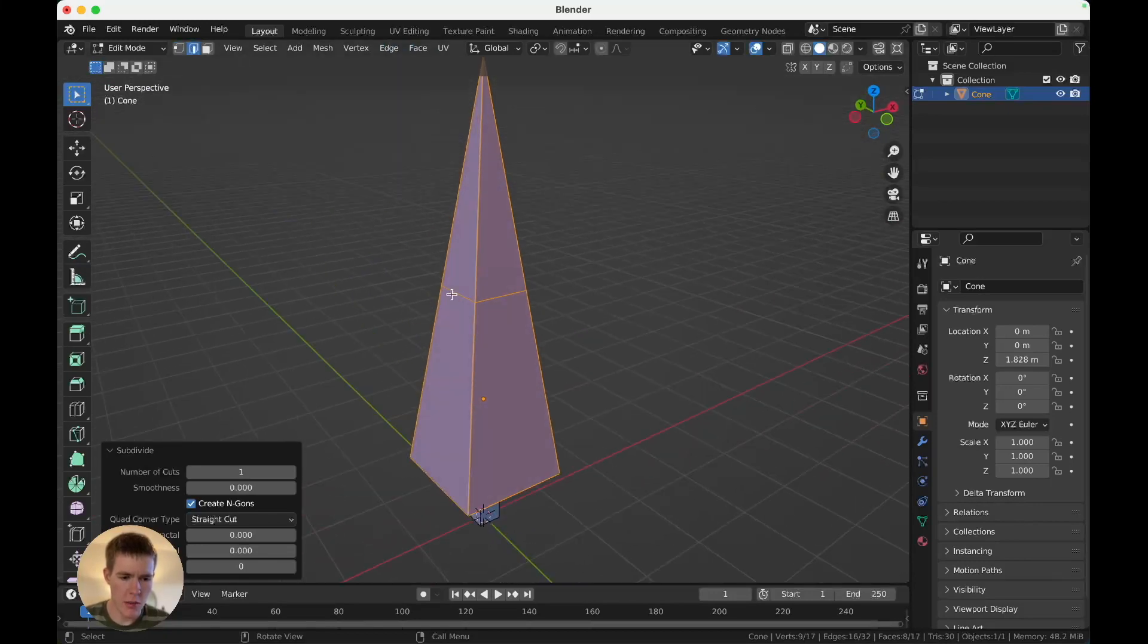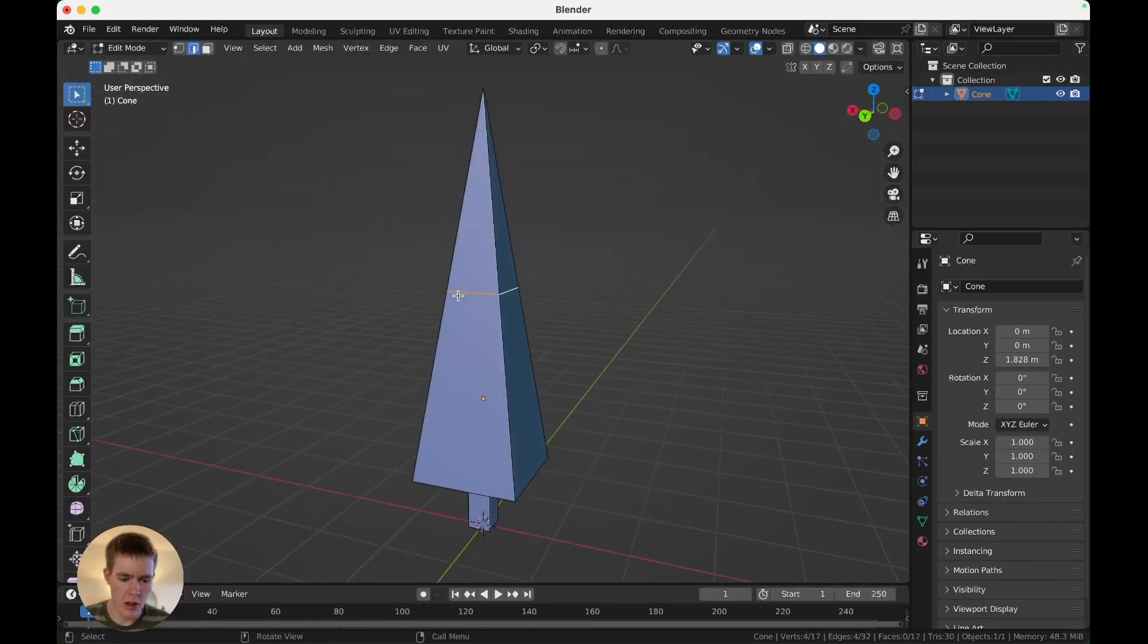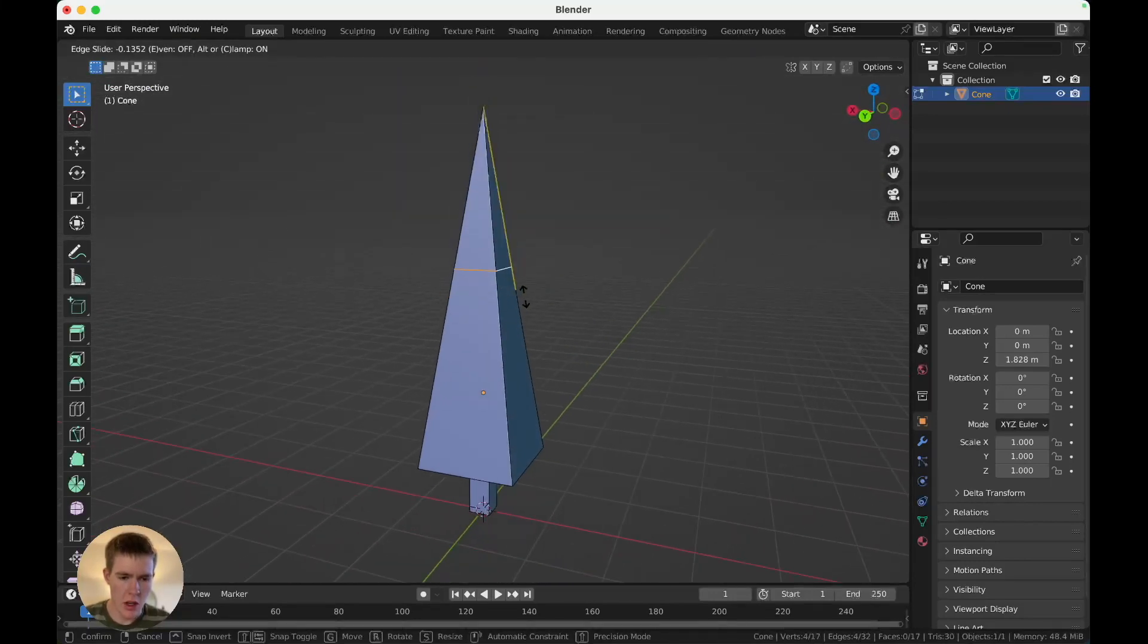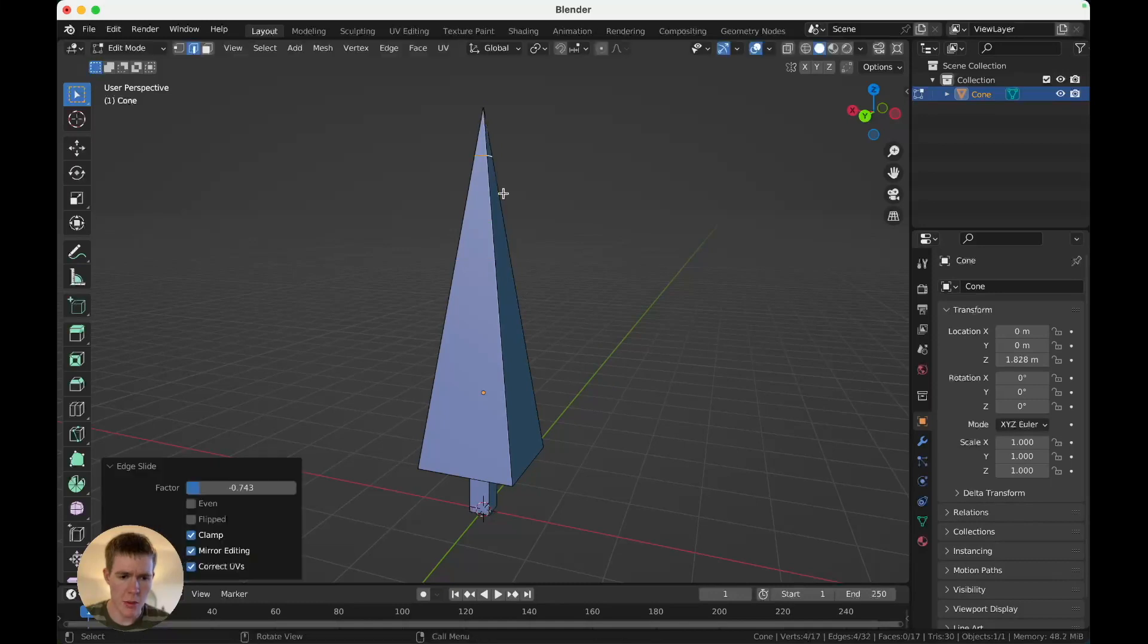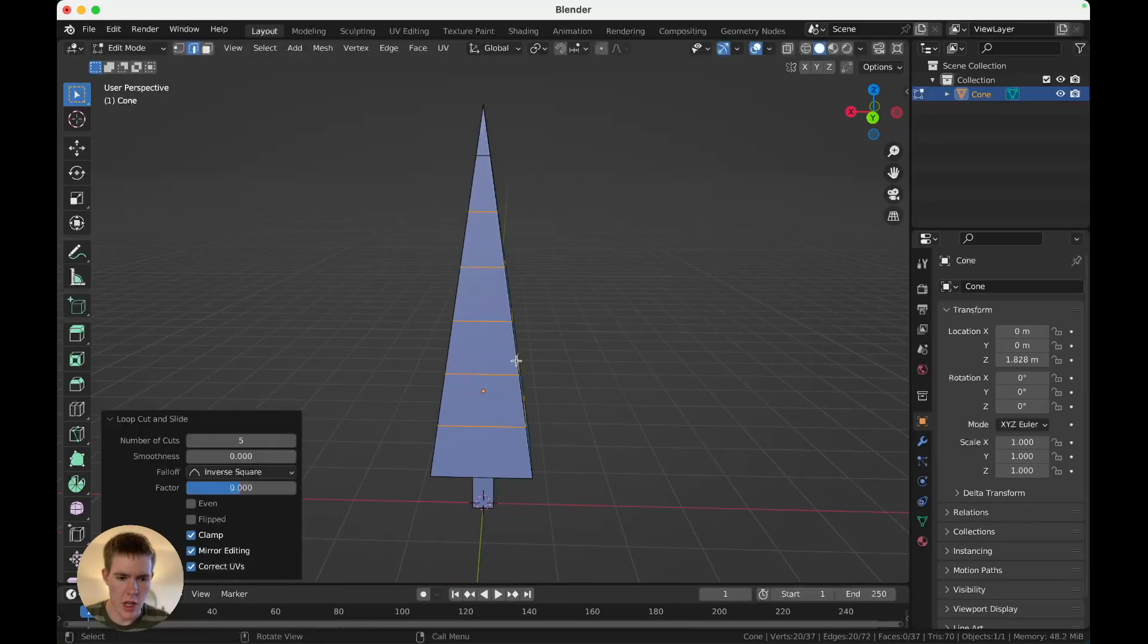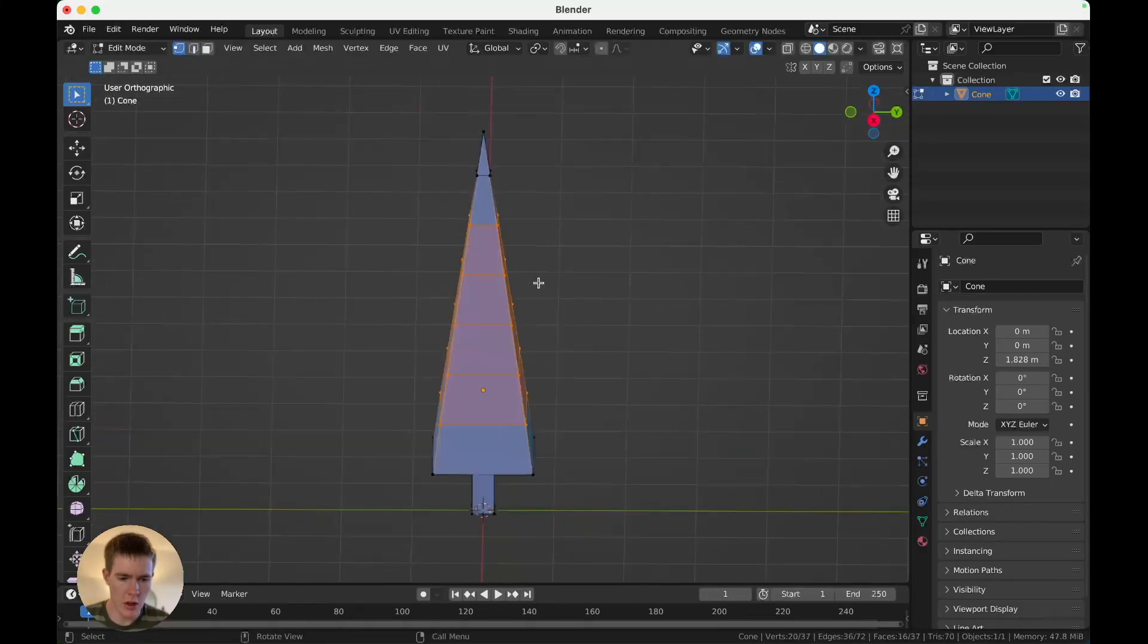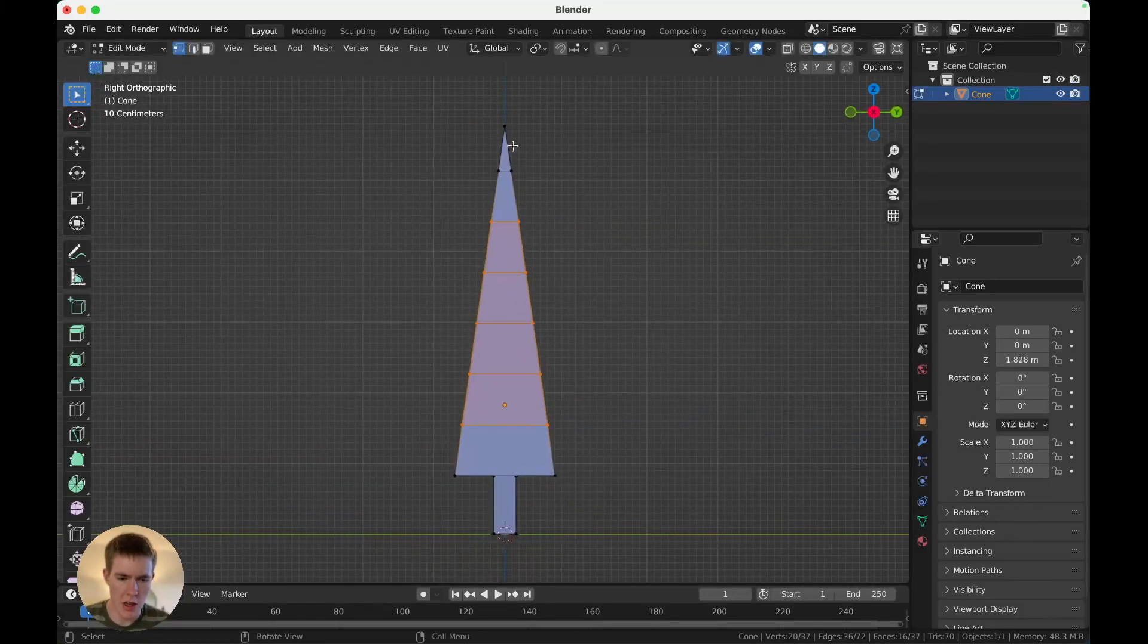Great. Now grab this new loop in the middle. Hit G twice and slide it up to the top, somewhere like there. Now hit control R, and add new loops, like so. Now we've got loops, and we can bend the tree, which we're going to use to animate.